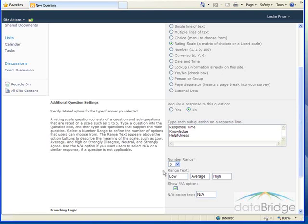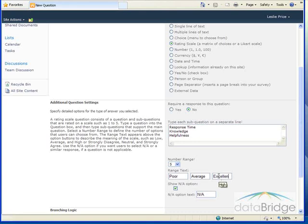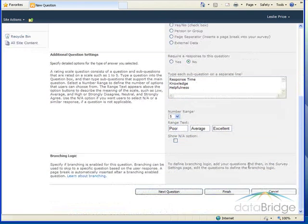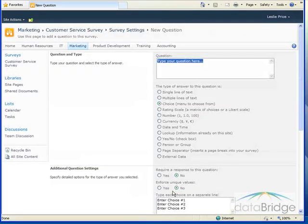The range text appears above the range numbers to describe the meaning of the scale. For this question, I'm going to change the first range text, the low, to poor. I'll leave average. And instead of high, I'm going to use excellent. And the NA option doesn't apply here. So I'm going to uncheck that option. Go down, select next question to enter the third question here.